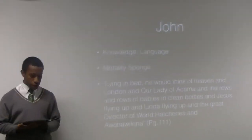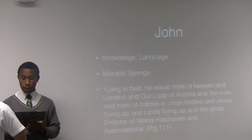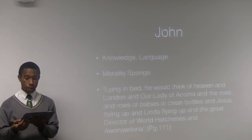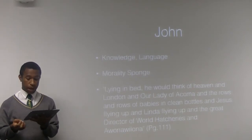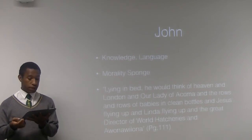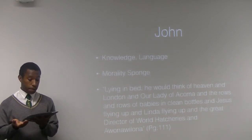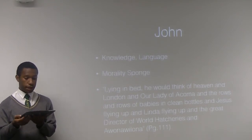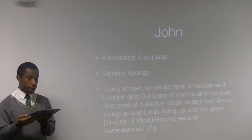Moving on to the study of John — John is like a morality sponge. His command of language enables him to verbalize his own complex emotions and reactions. It provides him with a framework from which to criticize the World State's values and its political movements. From Shakespeare to the Bible to creation myths of the reservation to stories he hears about the civilized world, John's consciousness is struggling to grasp the unfamiliarized ideals replicated throughout the World State. 'Lying in bed, he would think of heaven in London, and Our Lady of Acoma and the Rose — the Rose of babies and clean bottles, and Jesus flying up, and Linda flying up, and the great Director of Hatcheries.' — page 101.